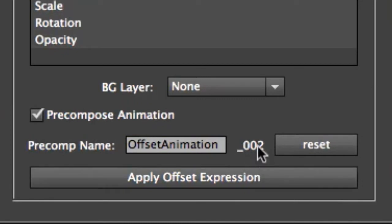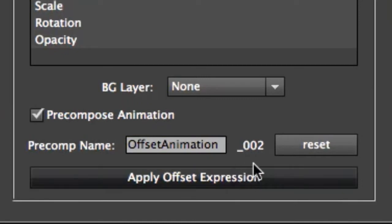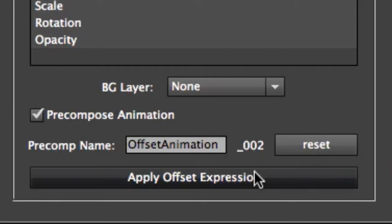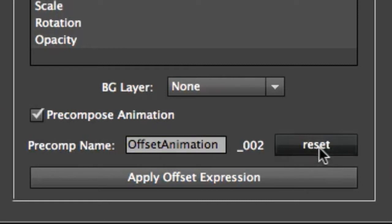So every time that I pre-compose an animation, you'll see that this value actually increments. And so for every new one that you make, it has a unique name. And if you want to reset that back to one, you just click the reset button.